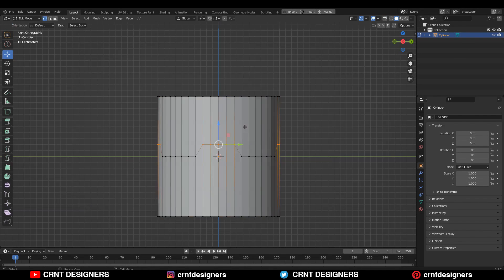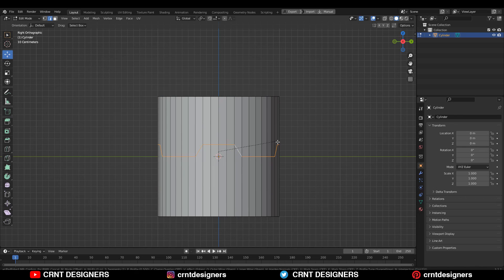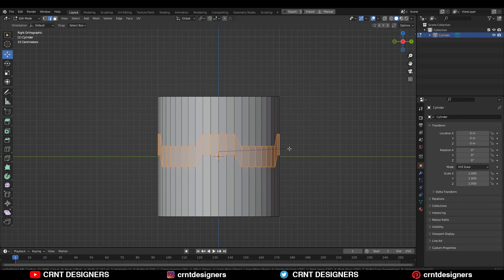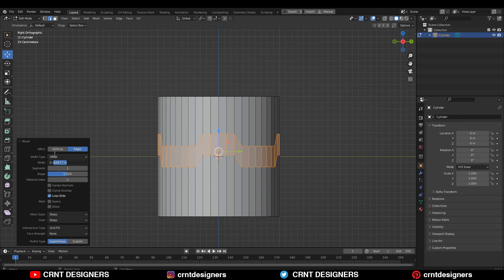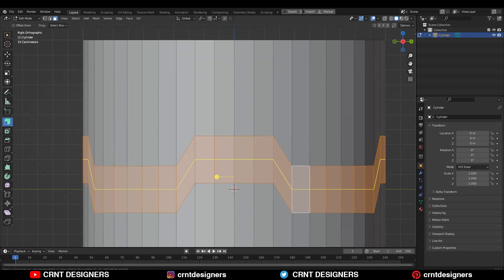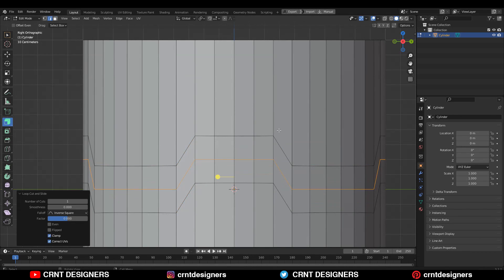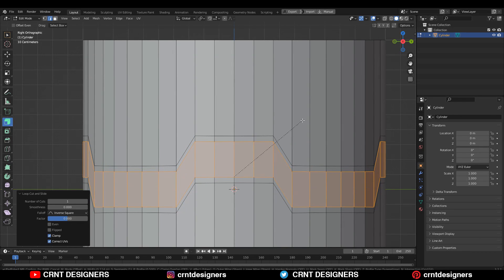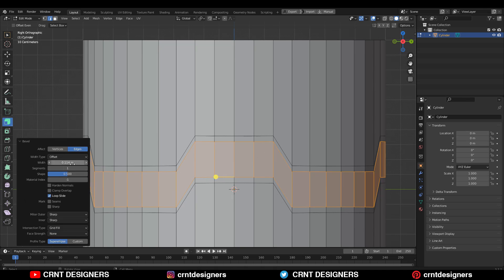After that, select this edge loop and then Control+B to add a bevel on it. Add a one segment bevel and give the right bevel width. Then you need to add the center loop cut in between these edge loops, and then add a bevel on that center loop cut.